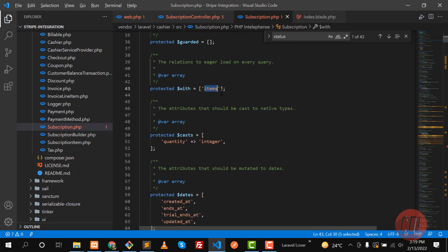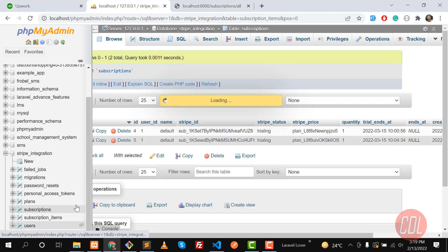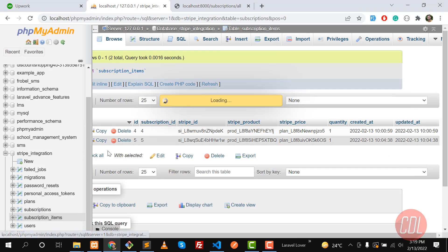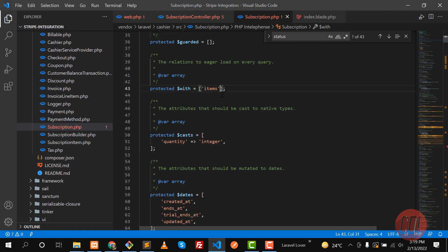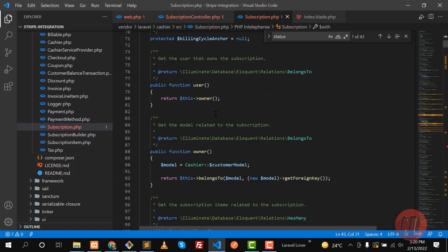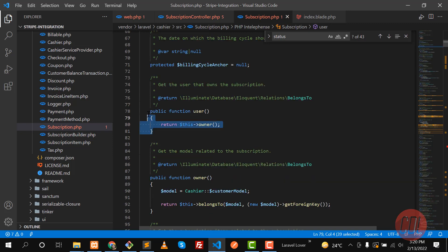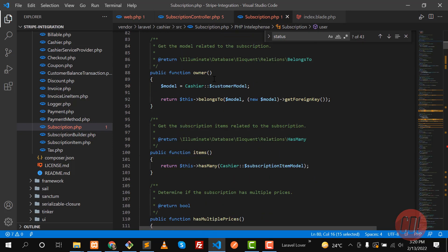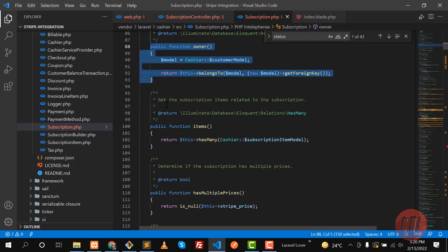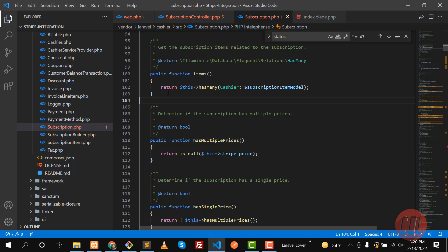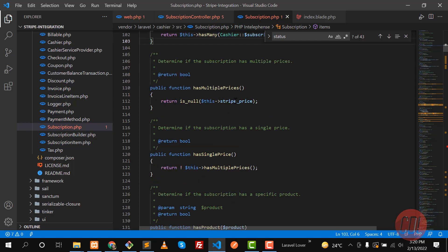It's using a `with` method with `items`, which loads the pivot table. If you want to eager load plans, you can add `plans` here after building the relationship. If you want to get the user of a subscription, you can call `user` — it will return the owner. And if you want to get items, you can call the `items` method.